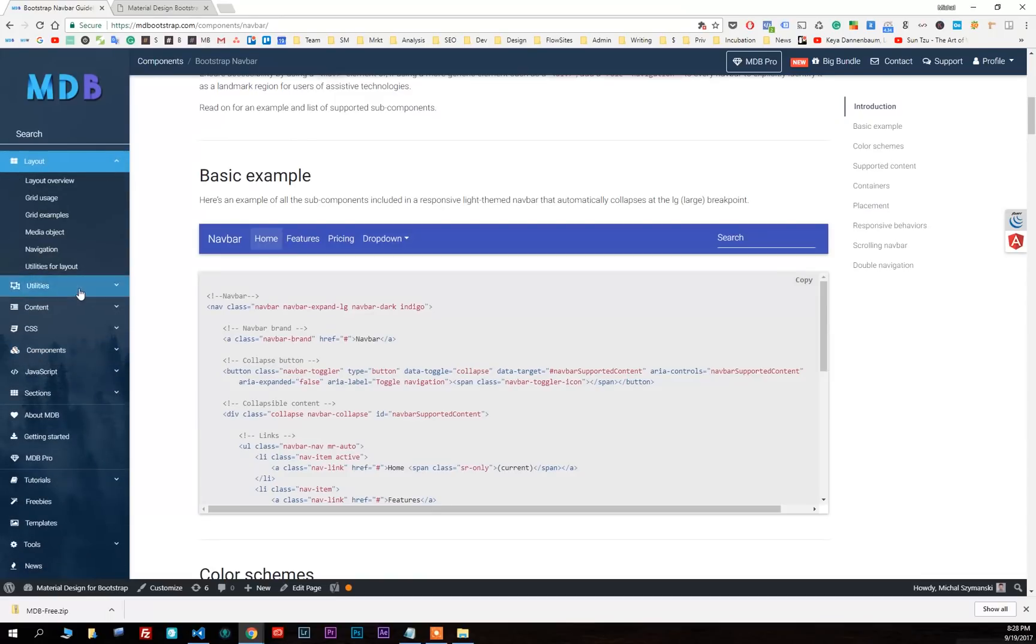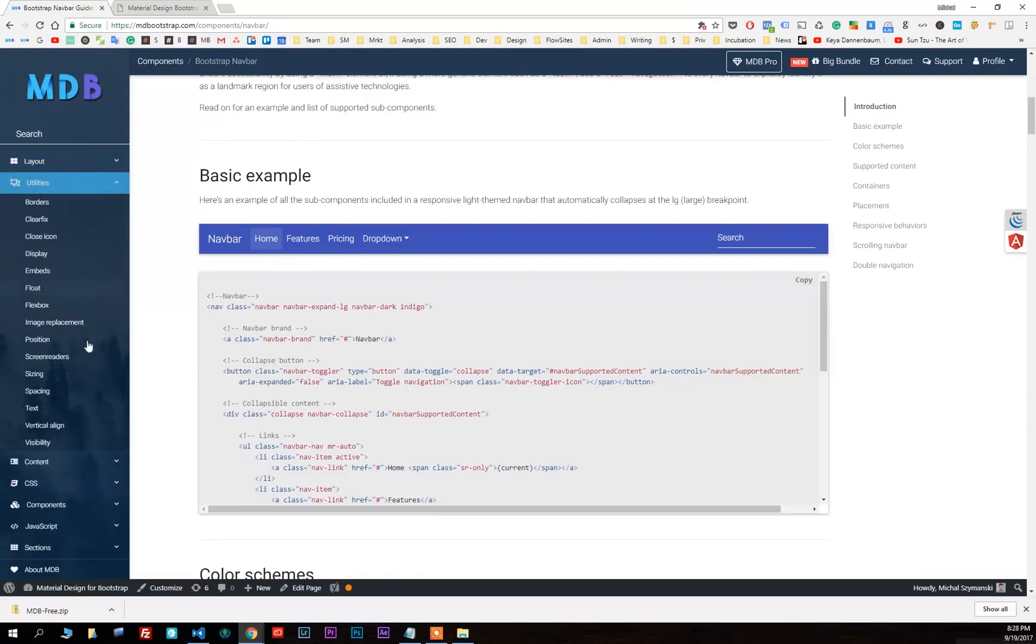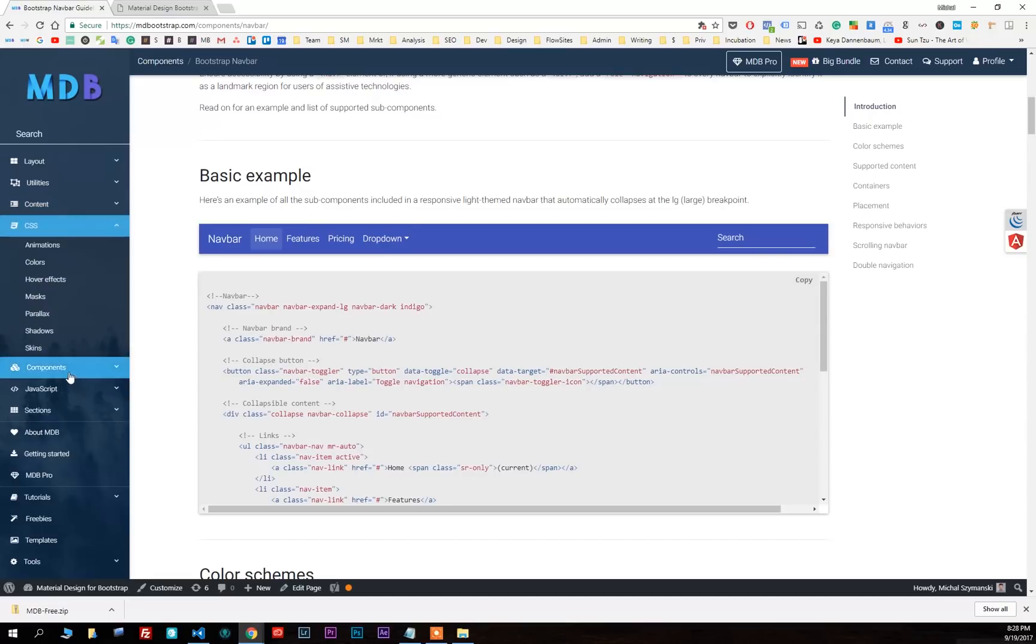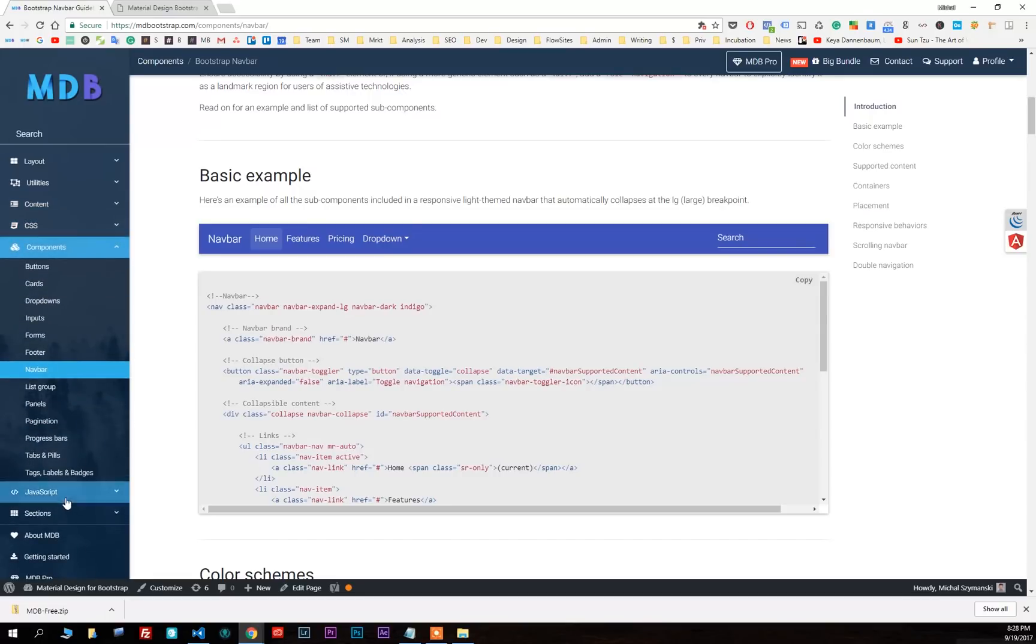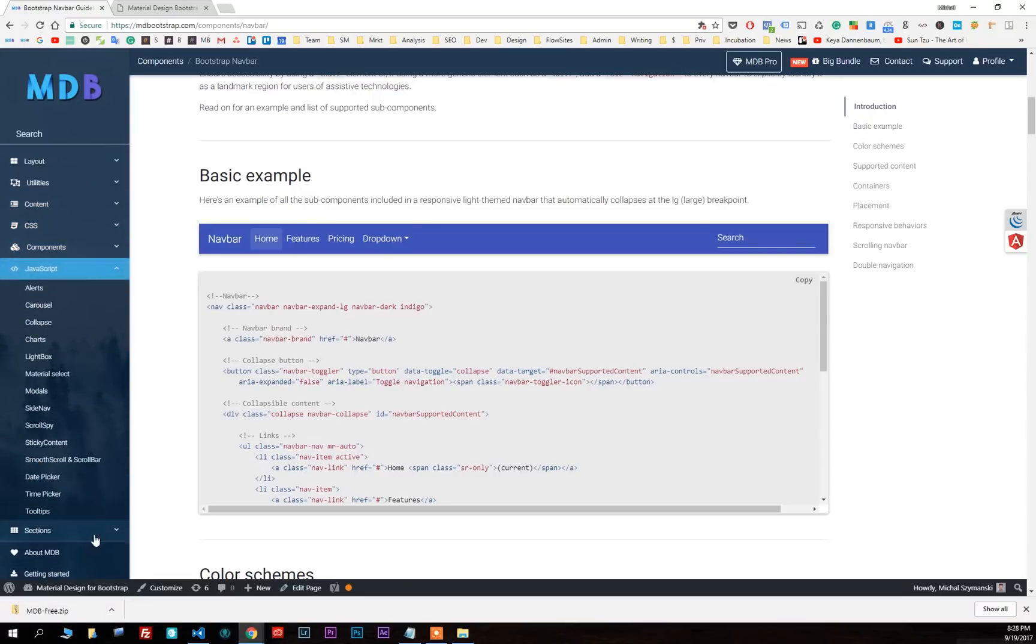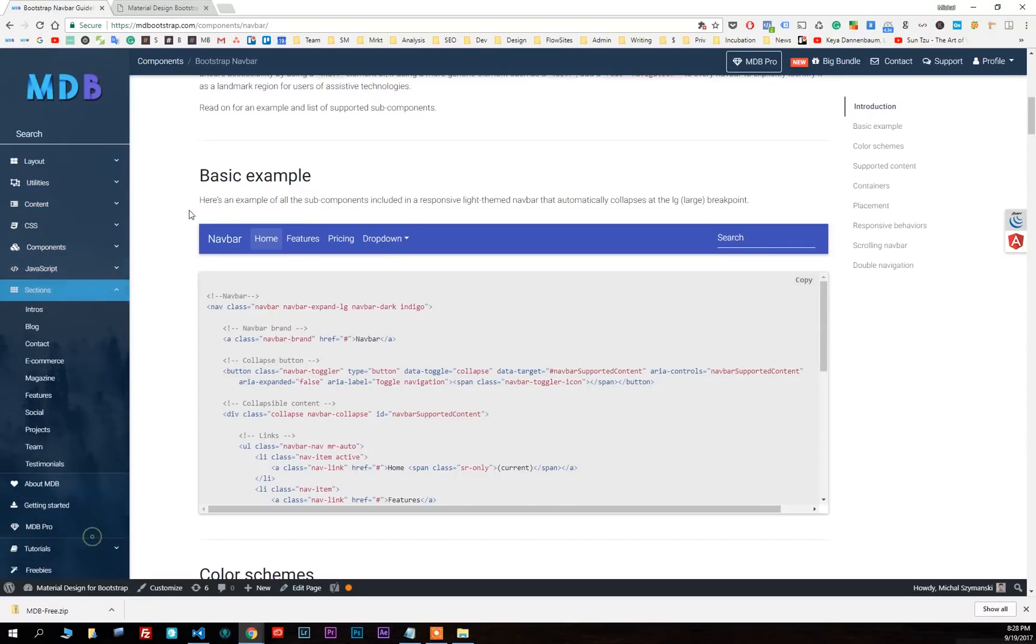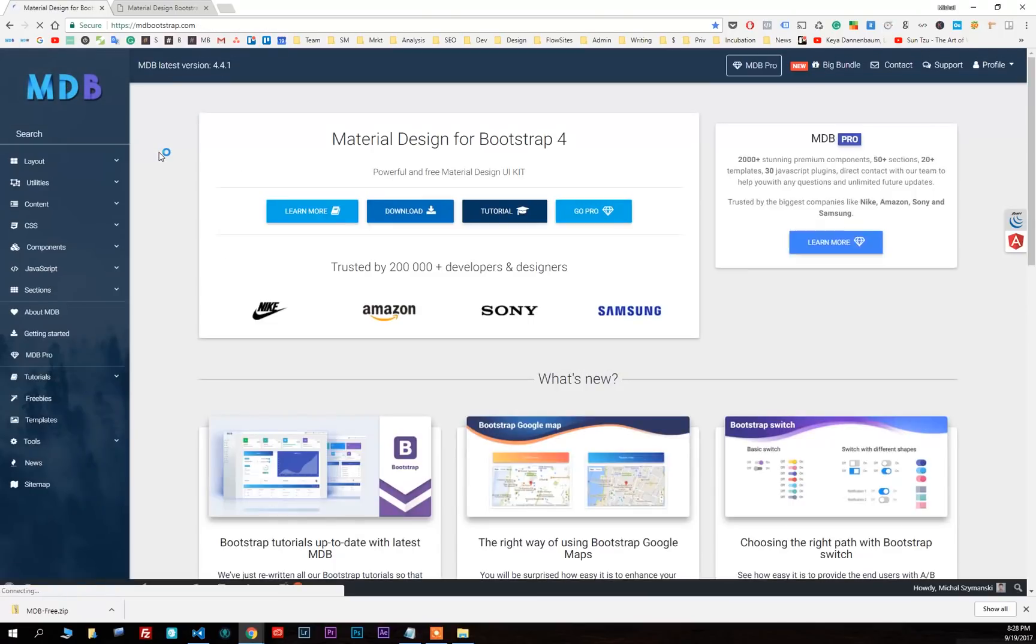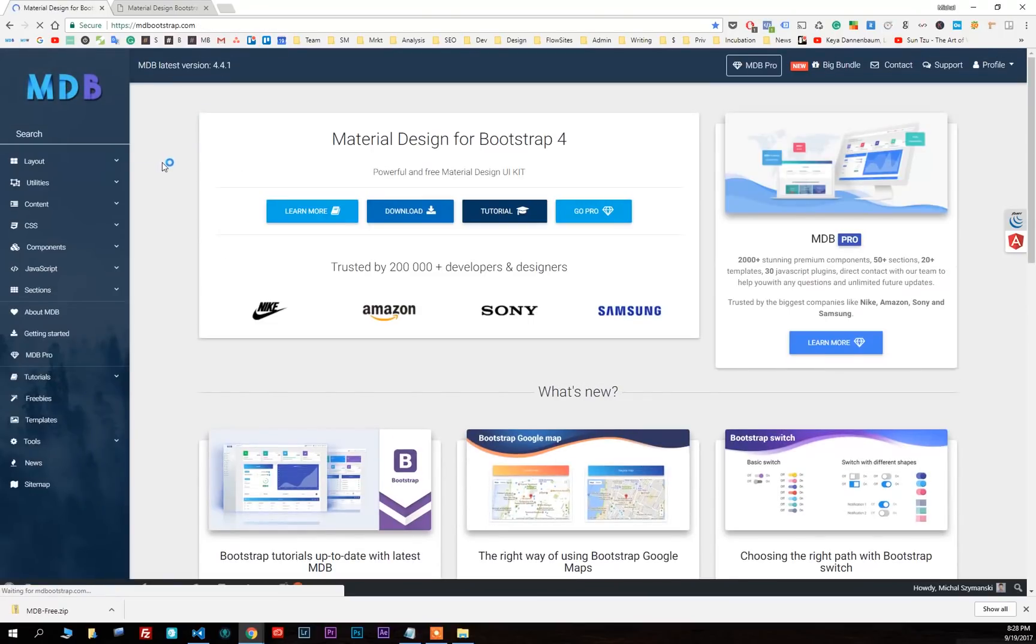Take a look at our layouts, utilities, icons, CSS, JavaScript plugins, and sections. Use whatever you want and just create something awesome.